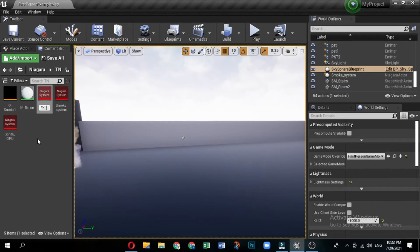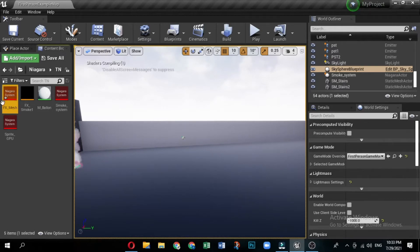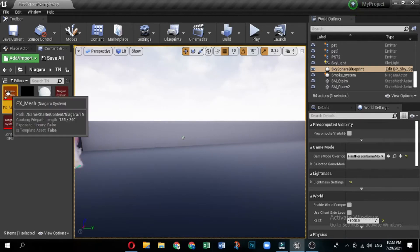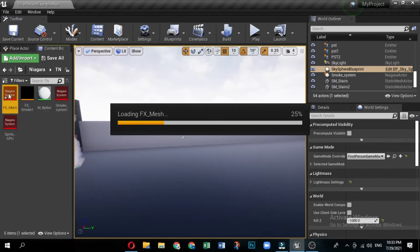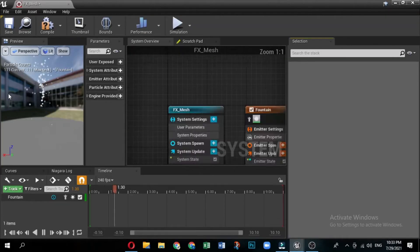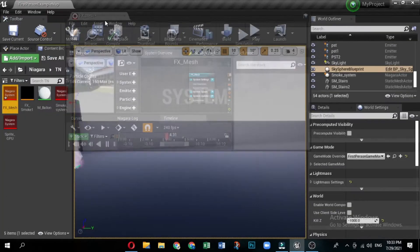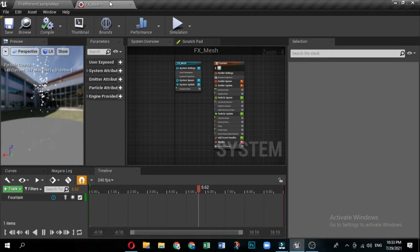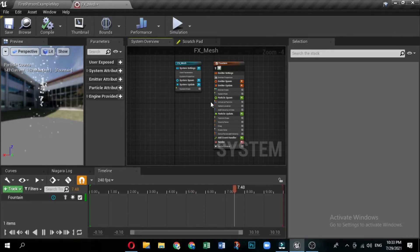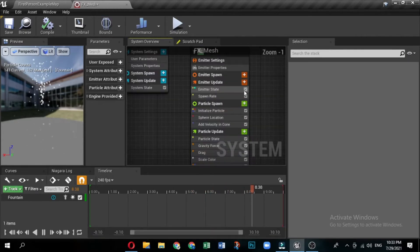Then click finish. Name the new system mesh system. Double click to open it in the Niagara editor. The emitter instance in your new system has the default name of fountain, but you can rename it. Click the name of the emitter instance in the system overview and the field will become editable. Name the emitter ash.